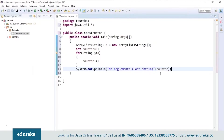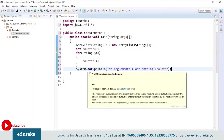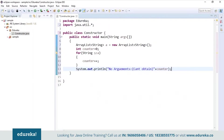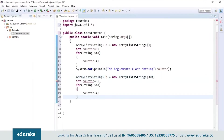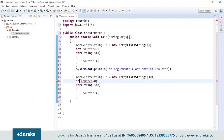So if I try to print the counter value, it will not retain any value because we don't have any elements present in the list. Now I will create one more ArrayList and initialize the capacity — I'll name it B and initialize the capacity to 30. Again, if we try to print the counter value, it will not print because we have just initialized the capacity. The counter won't get incremented because we don't have anything in the list.